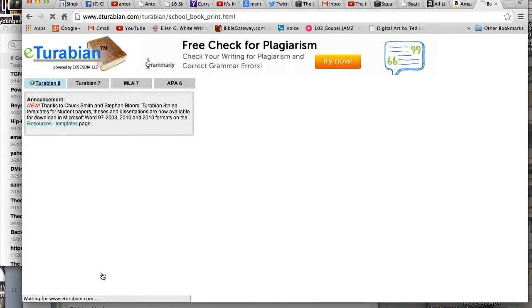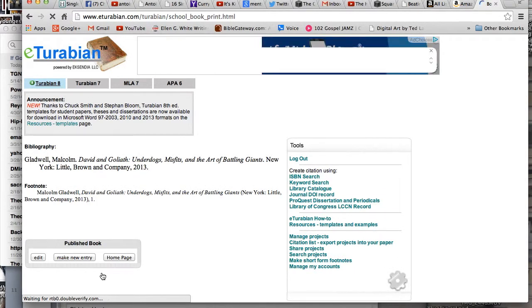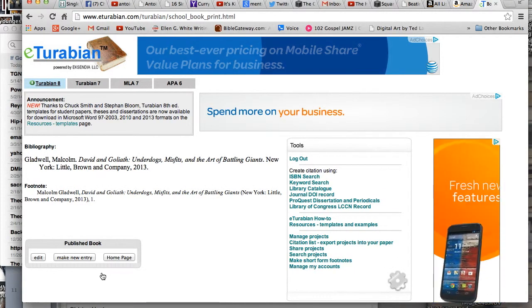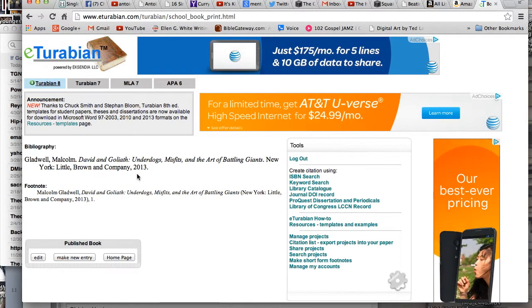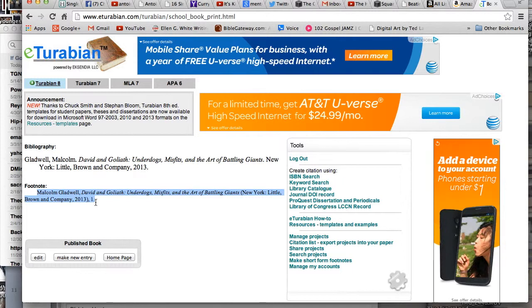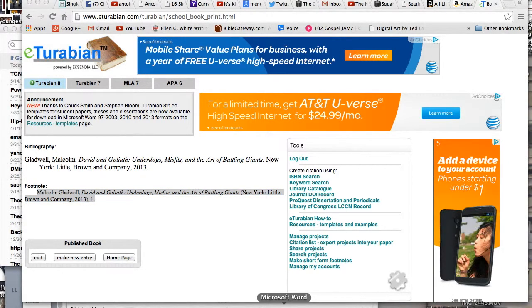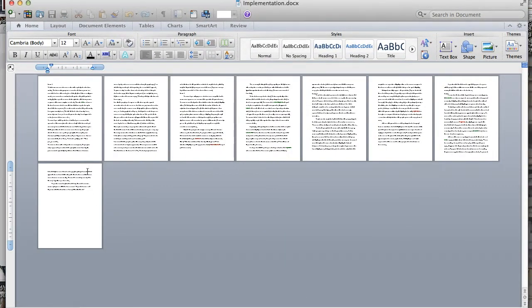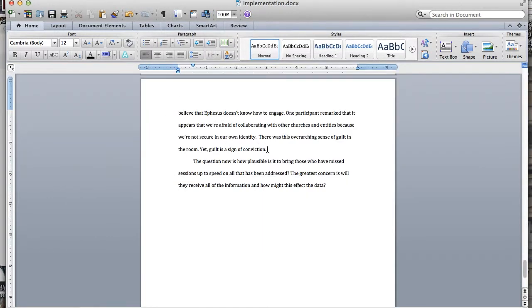Here's a little trick. Notice how it gives me the bibliography at the top and then it gives the footnote. I'm going to take this footnote and copy it, then come to my document and simply copy and paste it in. I'm going to add a footnote here.